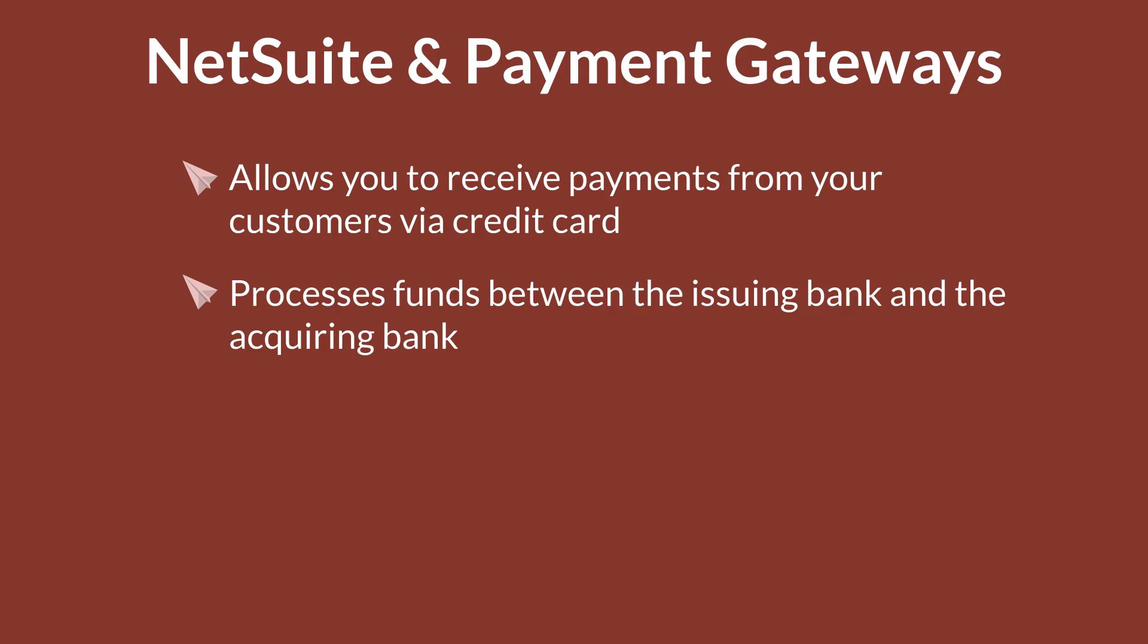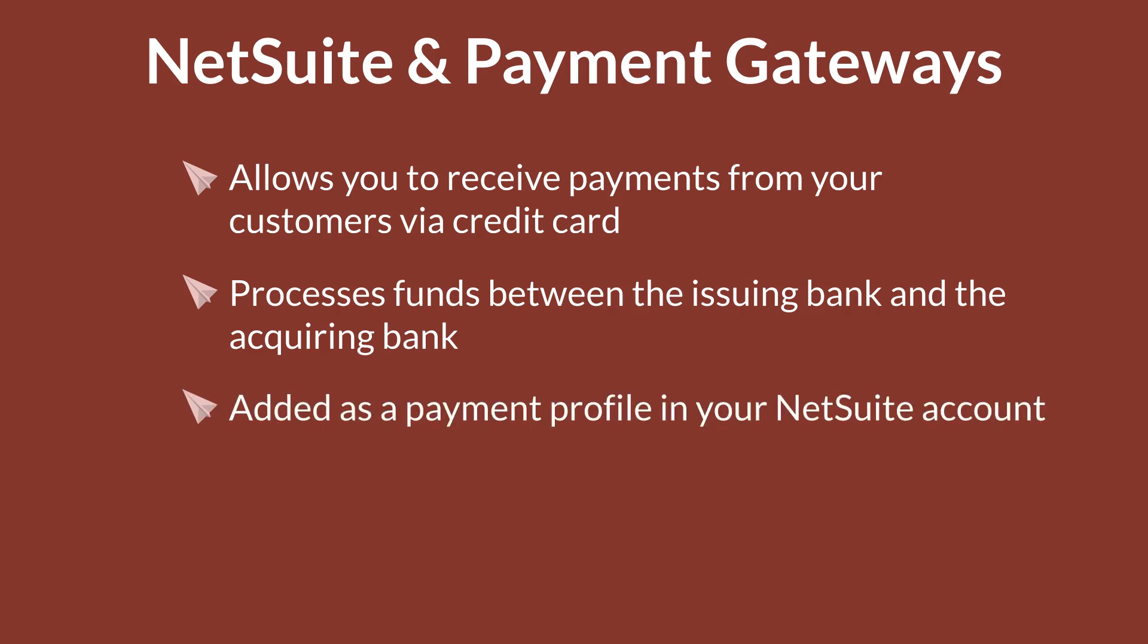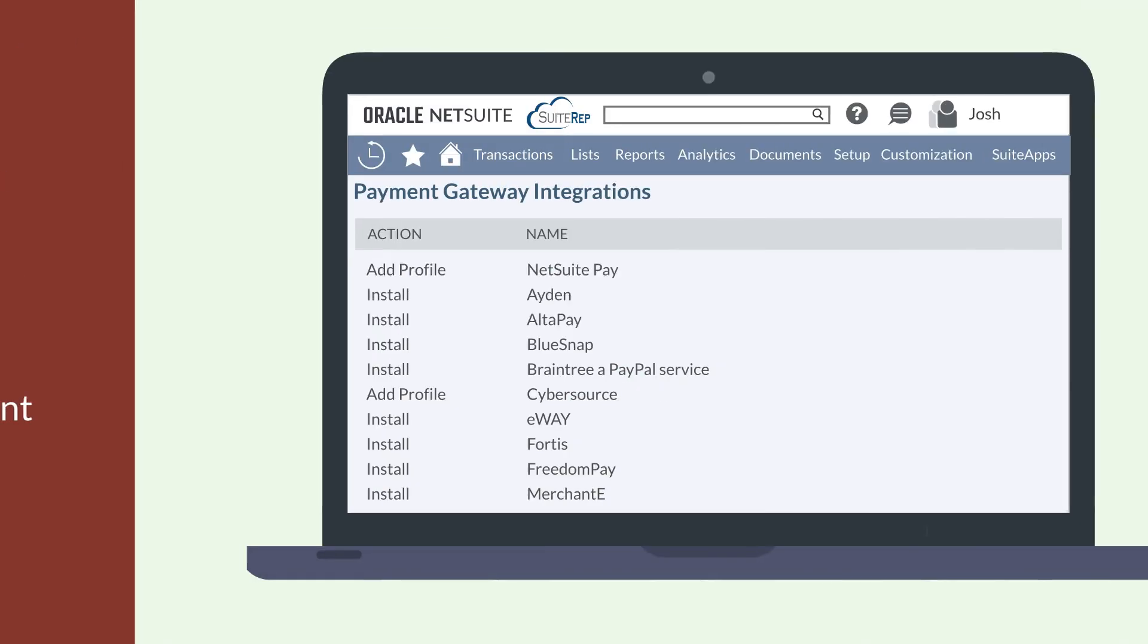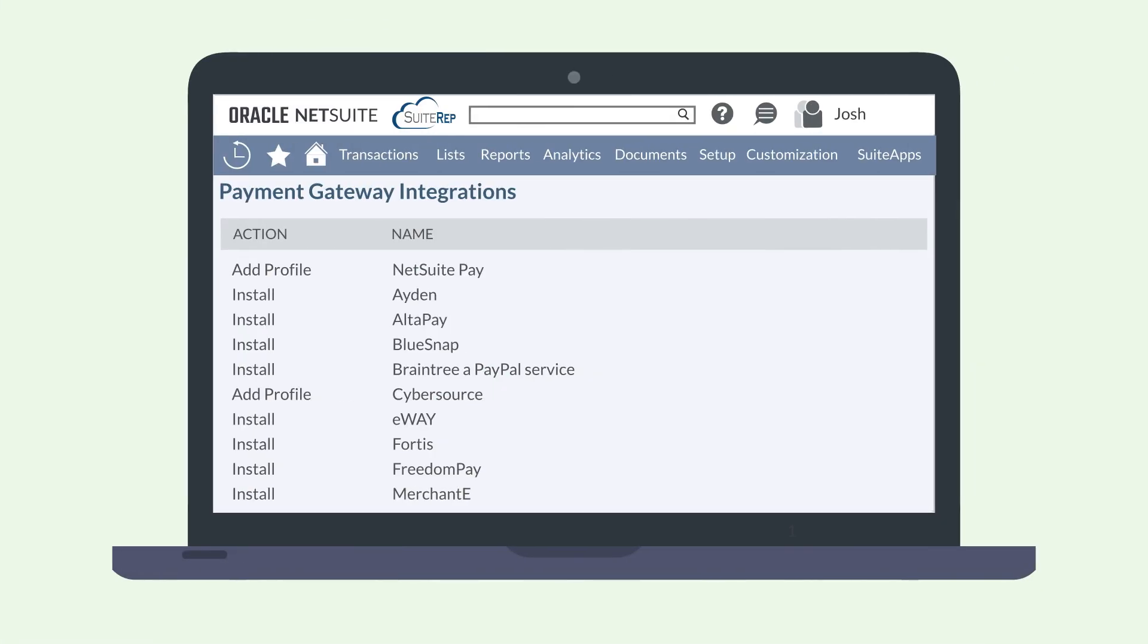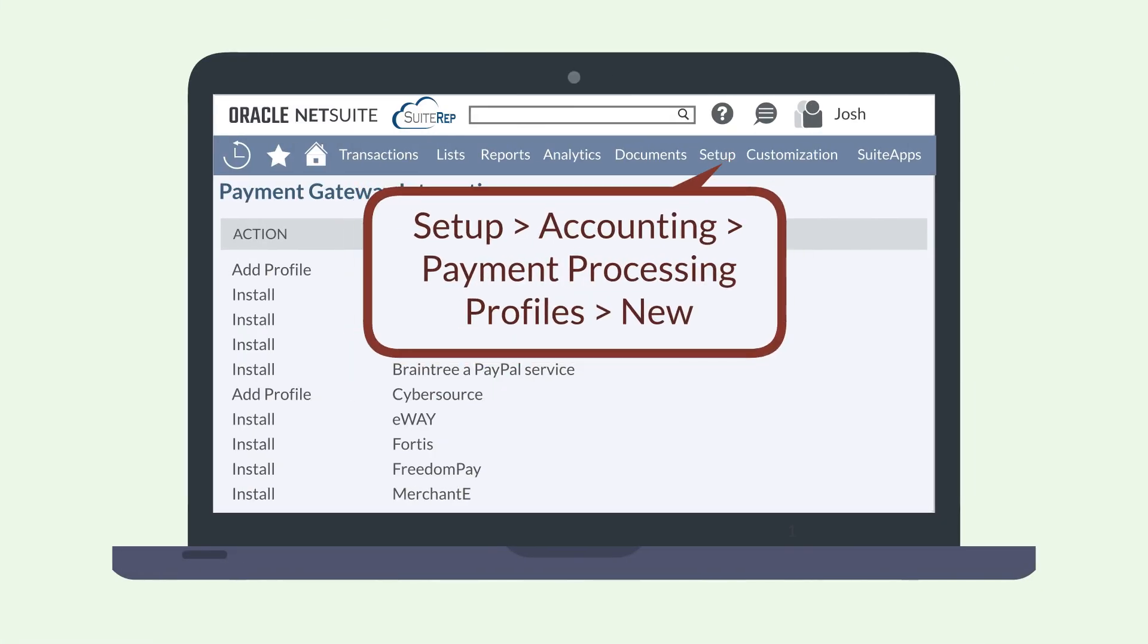Once you have made an account with the payment gateway, you need to add that gateway as a payment profile in your NetSuite account. To do that, navigate to Setup, Accounting, Payment Processing Profiles, New.